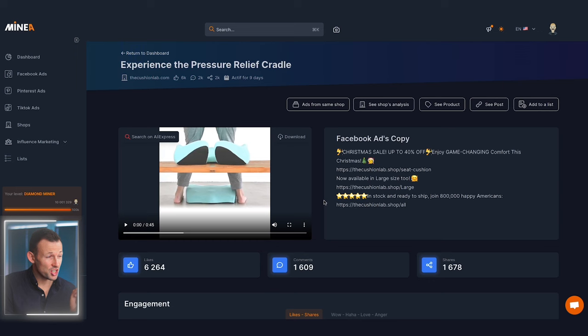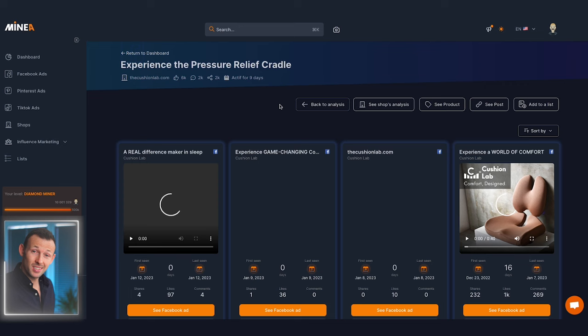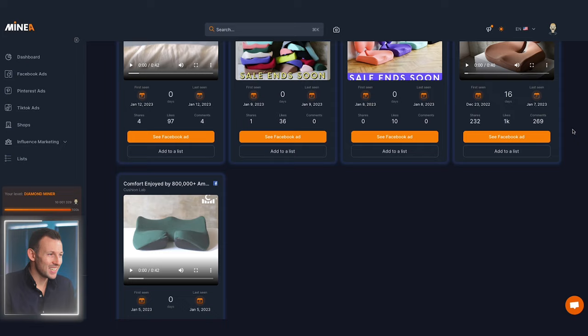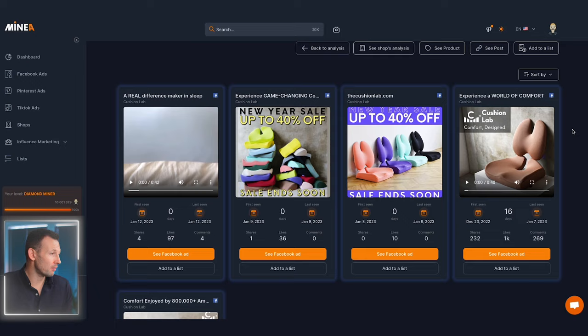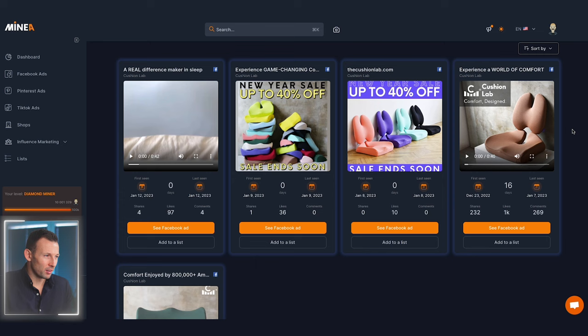Further down we have the specific number of likes, comments and shares, and below that an engagement graph. This lets us see how traction built on a day-to-day basis — it seems that for the first couple of days they were just testing it before spending money to market the ad and watching it blow up. Next we can view the demographic of viewers the ad is attracting, and below that a list of links the owner forwarded interested shoppers to.